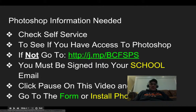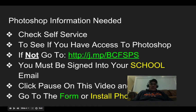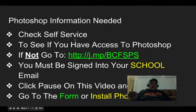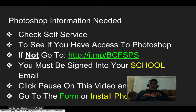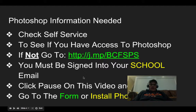First, I want you to go to self-service and check to see if you have access to Photoshop. If not, go to this form — you must be signed into your school email account to access it. Click pause on the video and go to the form, or install Photoshop if it's available to you. If you've already installed it, you're good to go. If you can't access Photoshop from self-service, go to the form. I will put this presentation up on Google Classroom so you can click the link directly. Pause the video now and do that.